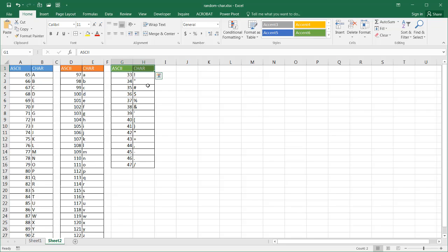And any special characters that we can put up here are from 33 to 47. There are these special characters here like the bang or exclamation mark or double quotes, pound sign. They're from 33 to 47.